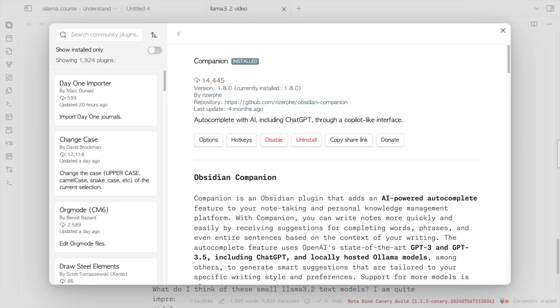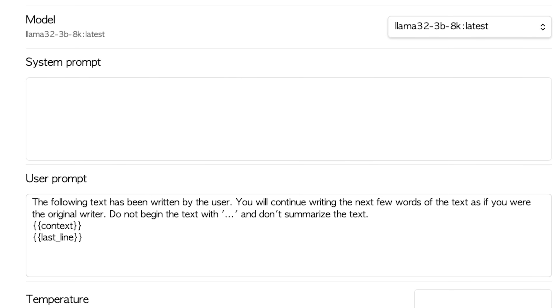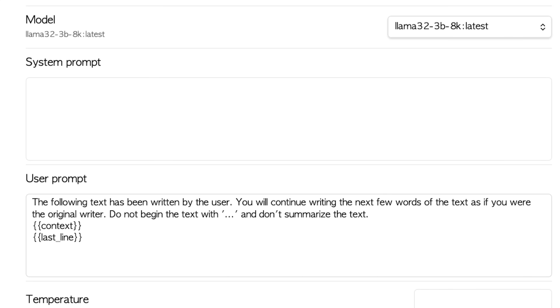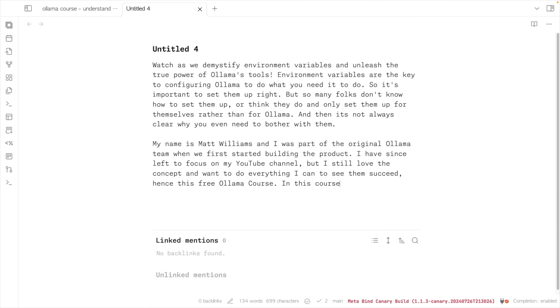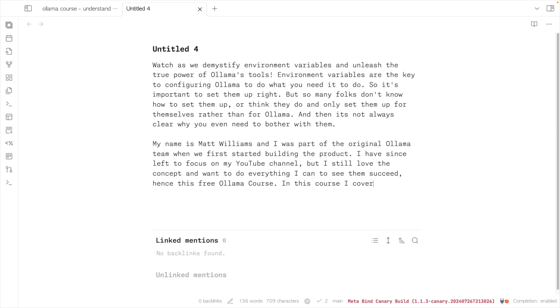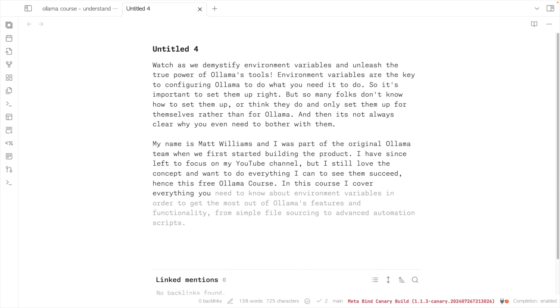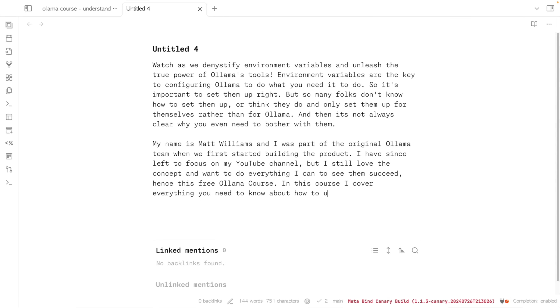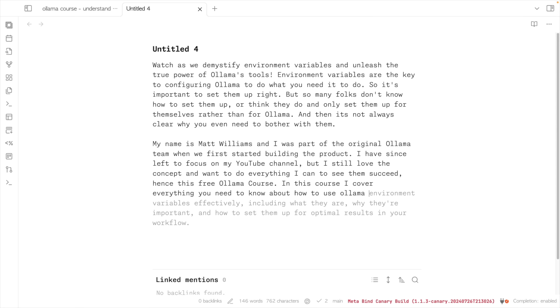Now I want to change gears and take a look at one of my actual use cases for models to help create new content. I write my scripts in Obsidian, and one of the plugins I use is called Companion — it offers the ability to complete the text I'm actually writing. I've modified it a bit to use a different prompt, but I'm using the 3 billion parameter model with the larger context. I'll paste the first few paragraphs of a script, and every time I pause, it continues writing for me. When I see text I like, I press tab to accept each word. It's not always perfect, but it works well enough that I find it really helpful.